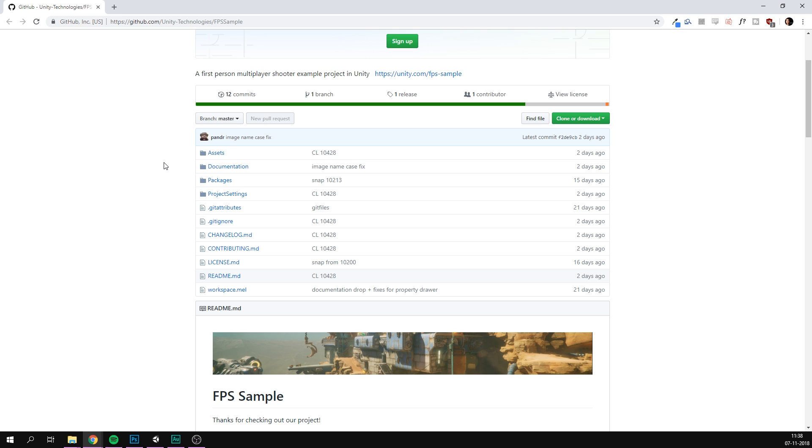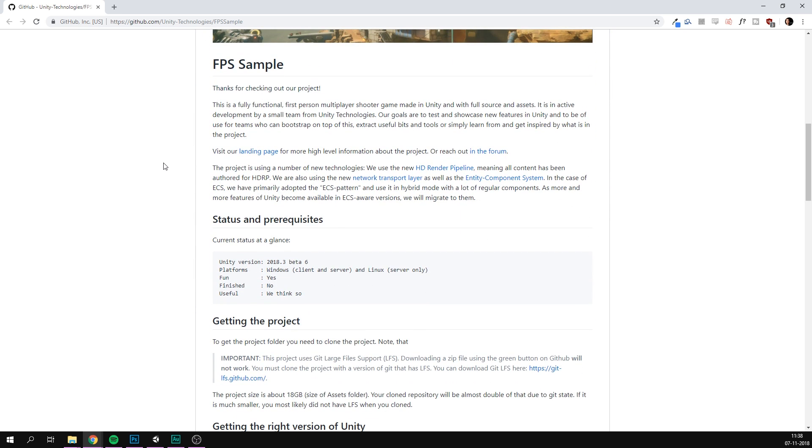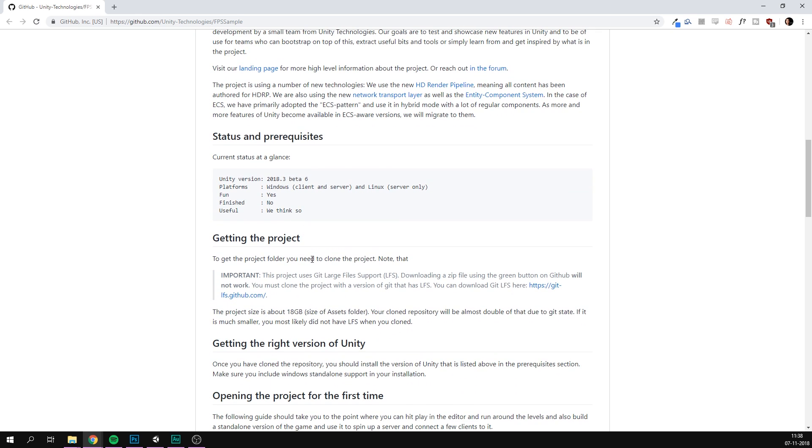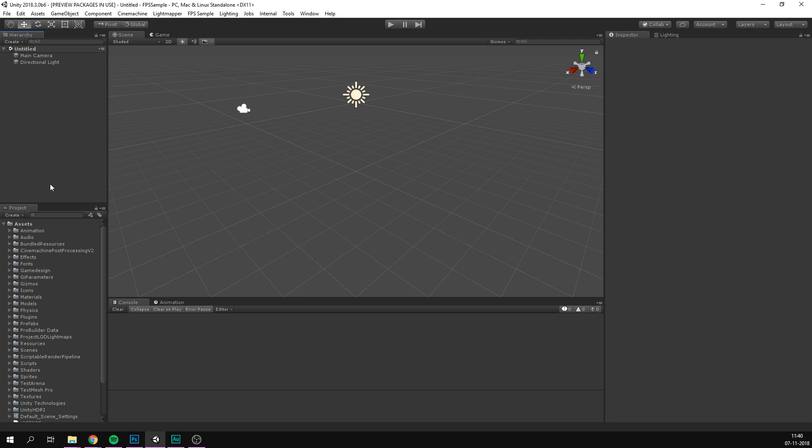Also, since some of the files in this project are so large, you need to use Git Large File Support or LFS. If you don't already have this installed, make sure to follow this link to download it. Once you've cloned the project to your computer, you need to go and check here to see what Unity version you will need to download. Currently, this supports 2018.3 Beta 6. So I've gone ahead and downloaded this Unity version. And from there, you can open up the project in Unity. This is going to take quite a while the first time.